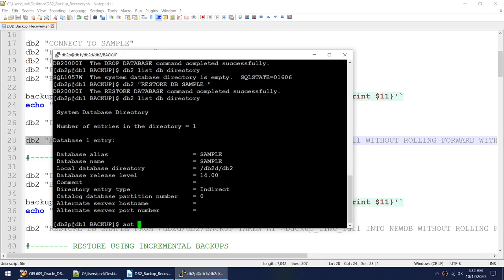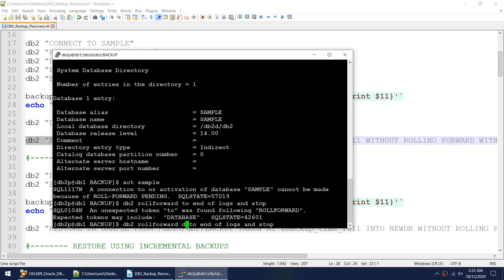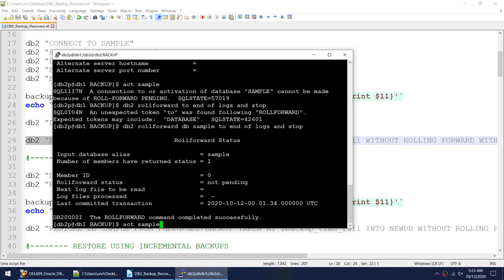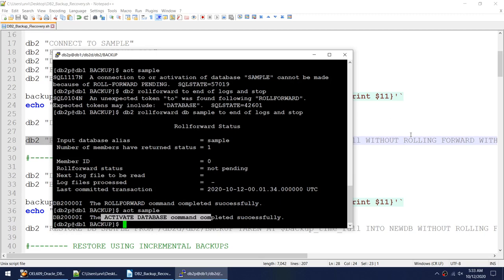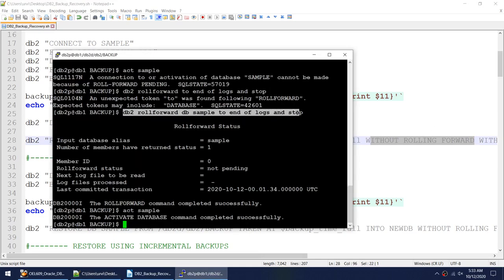It seems to be restoring. That's done and now if I run 'db2 list db directory' I have my database sample back. If I try to activate this database, I get a 'connection cannot be made because of roll forward' error. The reason is that this backup image is of a database in archival logging — for an offline backup, you can specify 'without rolling forward' or if you don't, you must roll forward afterwards.